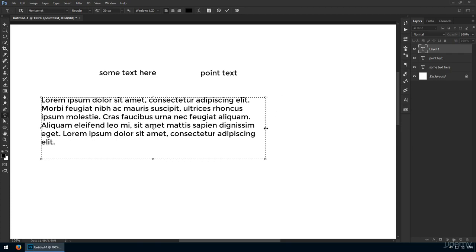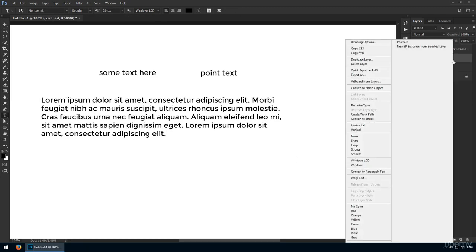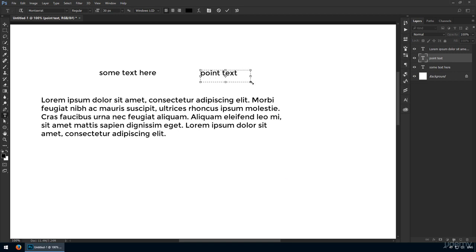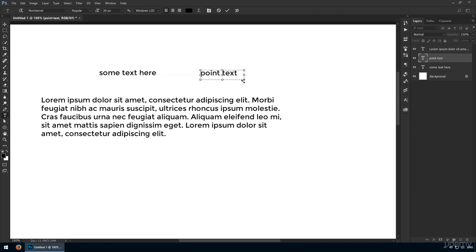At any point, you can swap between the two methods by right clicking in the layers panel. In this list I have the option of converting it to paragraph text. Now if I click on it with the type tool, you'll notice it's constrained to this box. If you try to add more characters, they won't show up, but you can always resize this area, so that's not a problem.